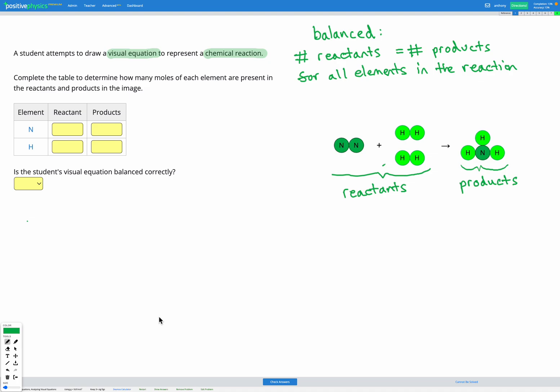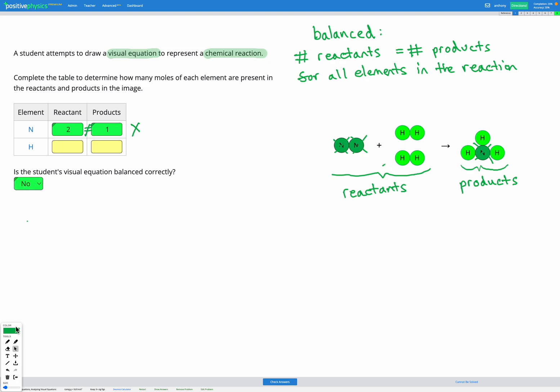Now let's look at this next question. Again, we're counting up atoms or moles of each element before and after to see if they're the same. First, nitrogen — we've got two nitrogens in the reactants and one nitrogen in the products. We can immediately see that is not equal; we have more nitrogens before than after. So this visual equation is not balanced correctly.